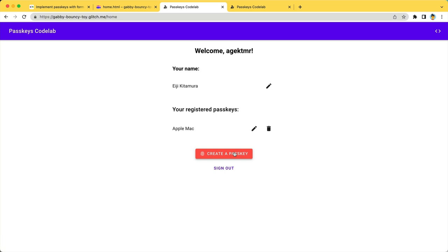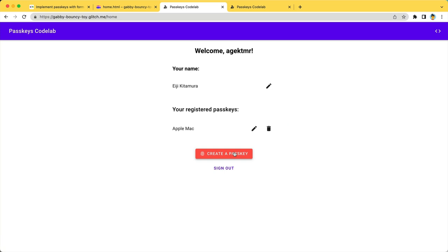please pause the video and go back to check what's missing. To authenticate with a passkey, we'll use the WebAuthn API navigator.credentials.get. Before doing so, we'll obtain the challenge and other options from the server endpoint. Just like we did for creating a passkey.